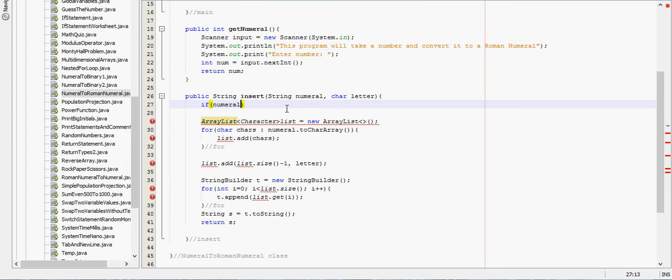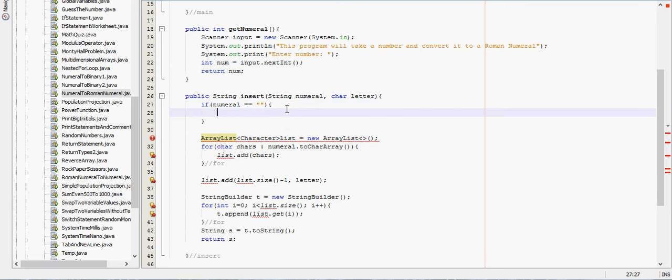So if numeral is equal to an empty string, which we are making right there, we're just going to return the quotation marks plus the letter.